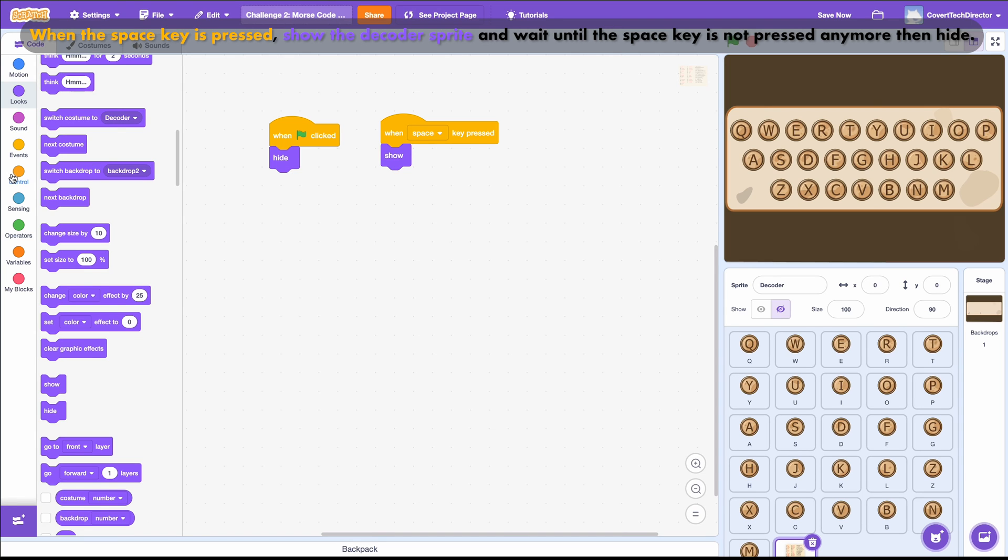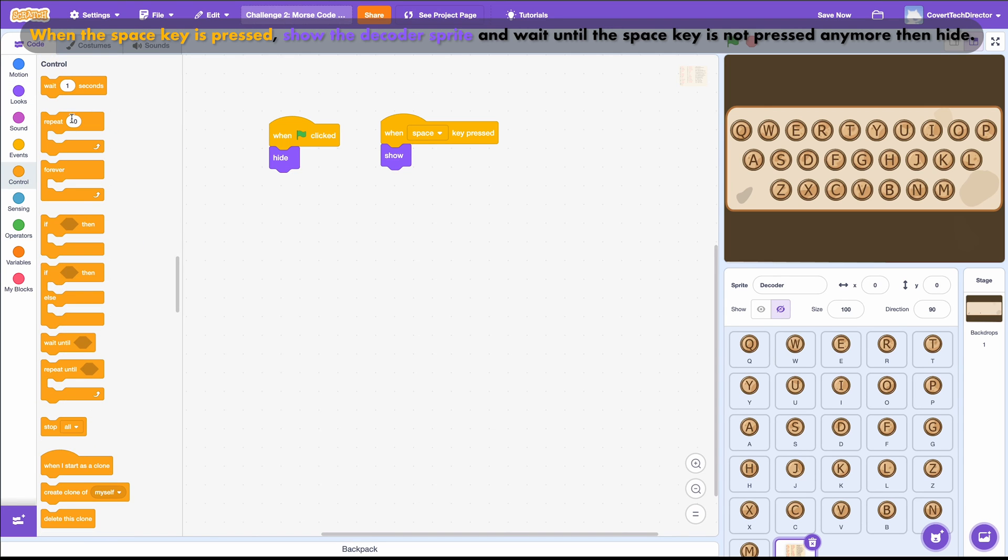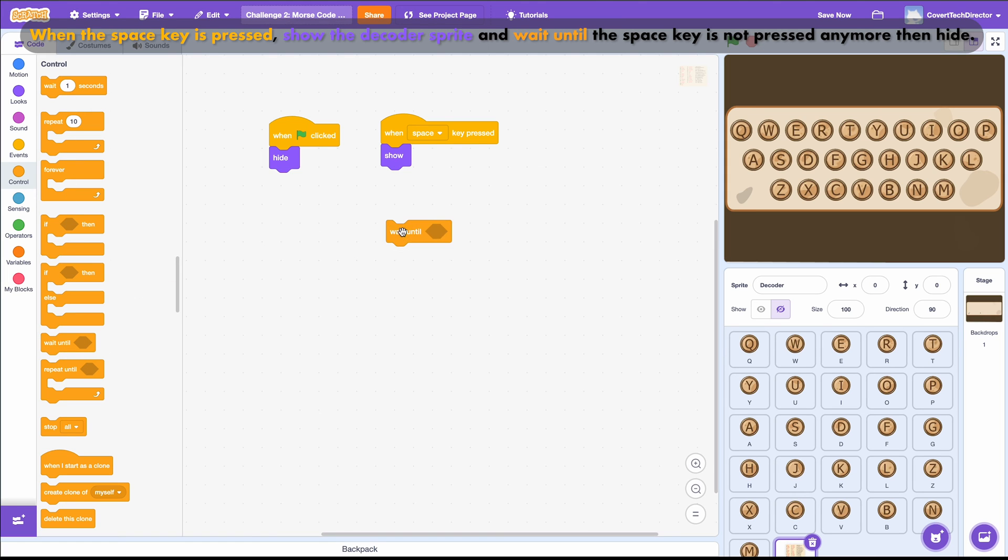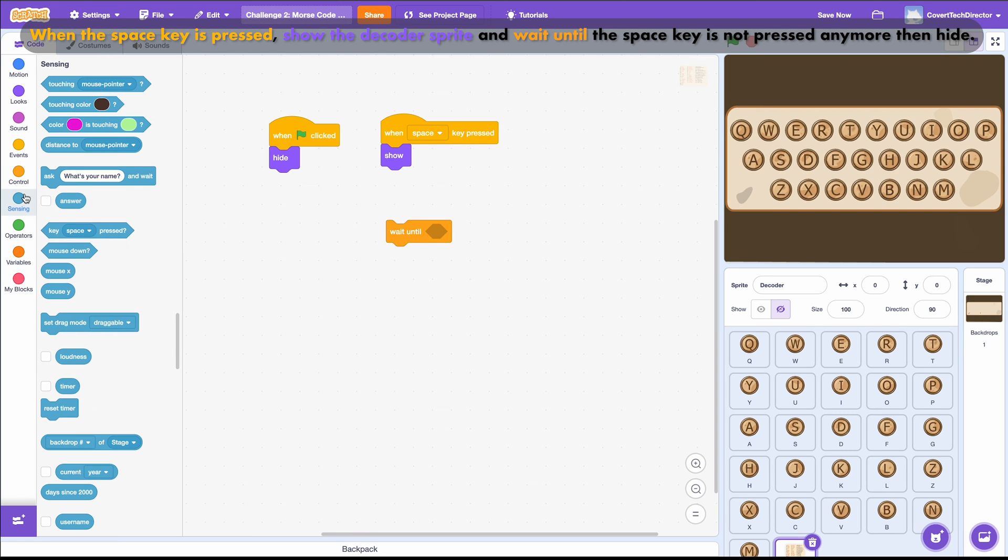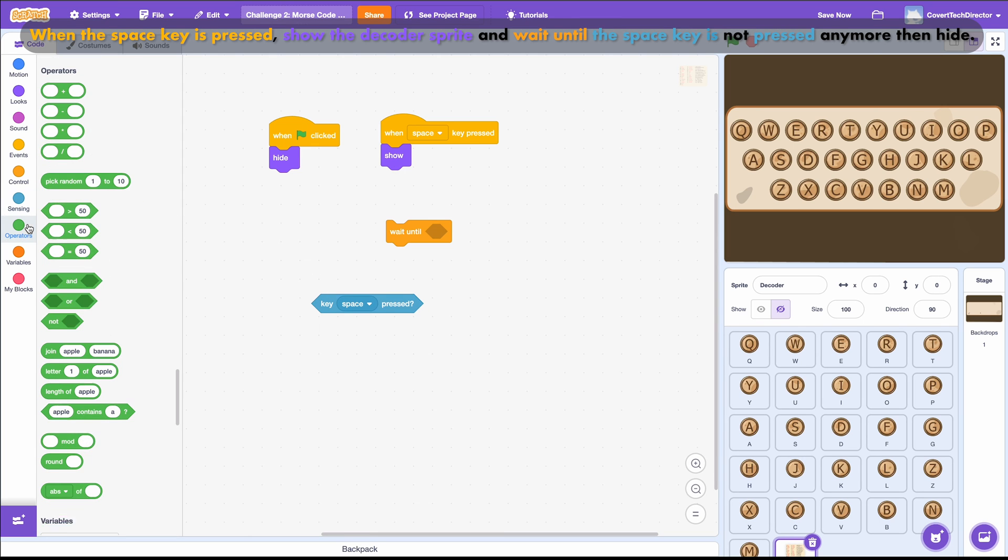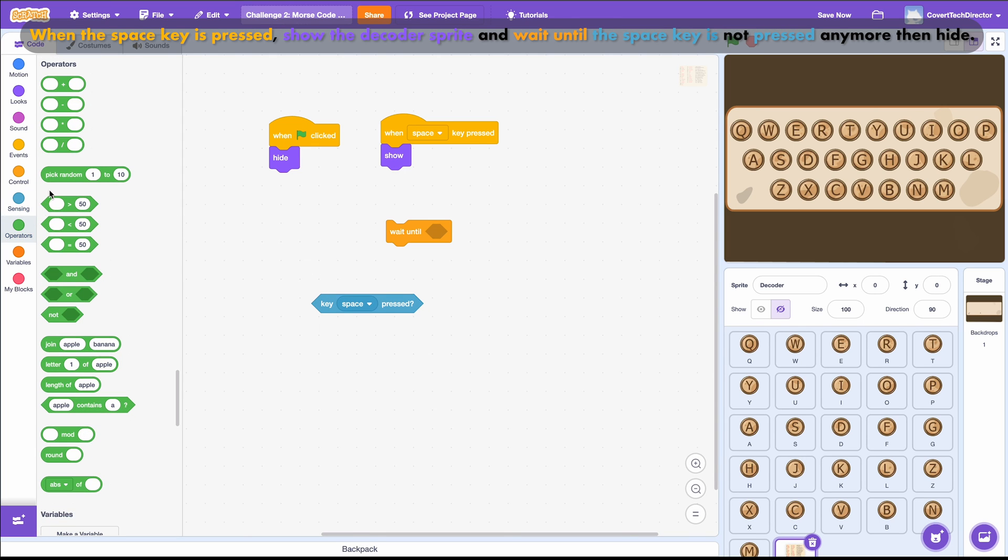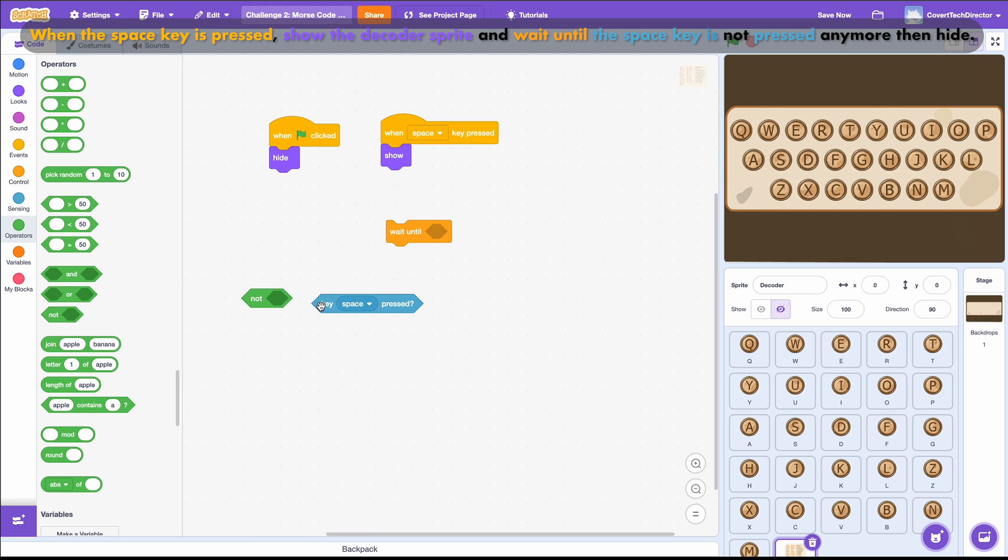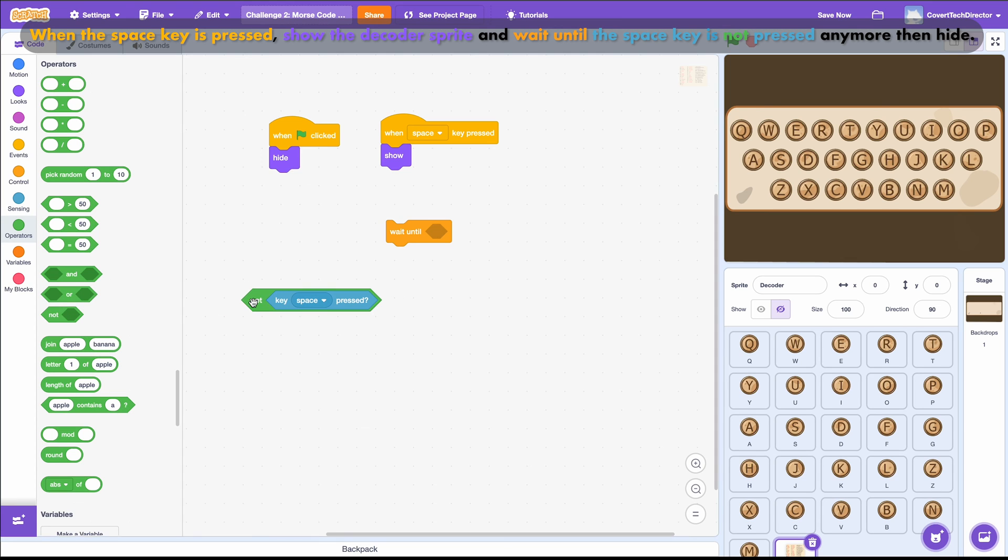Under the Control category, I find a Wait Until. Under Sensing, I find a Key Space Pressed. Then, Green Operators gives me the Not block that I need. Now I just need to put them all together.